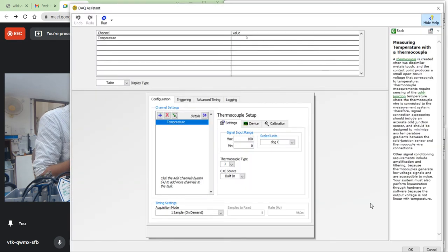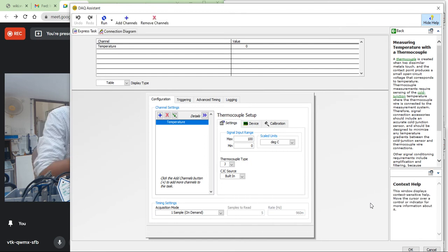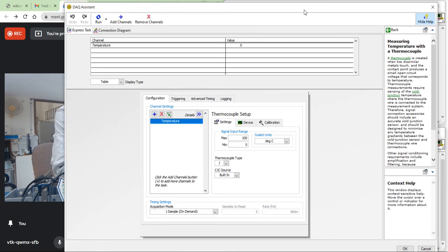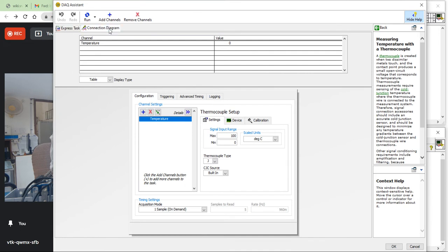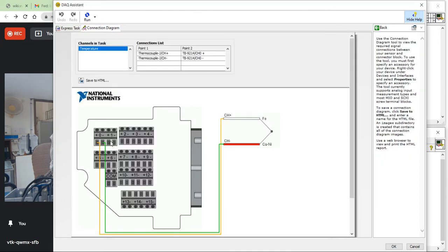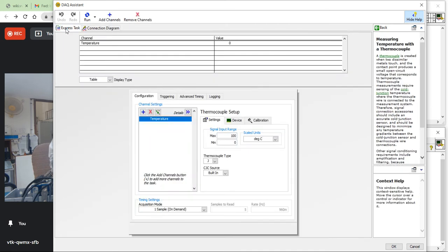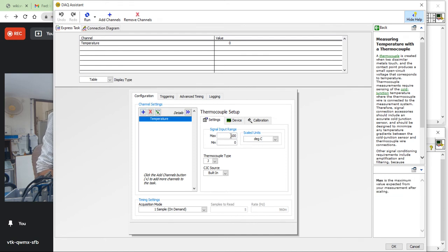First, I am going to write a program for one channel, one sensor. Everything is fine. Now, if you want to see the connection, let's see. I have made a connection like this — you can see the proper connection here.